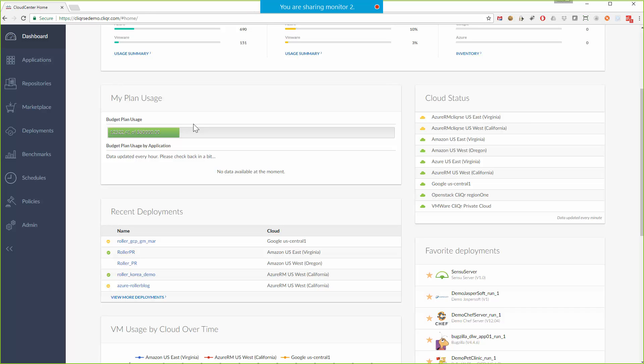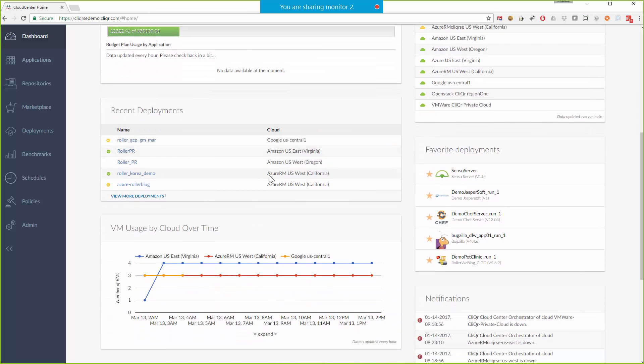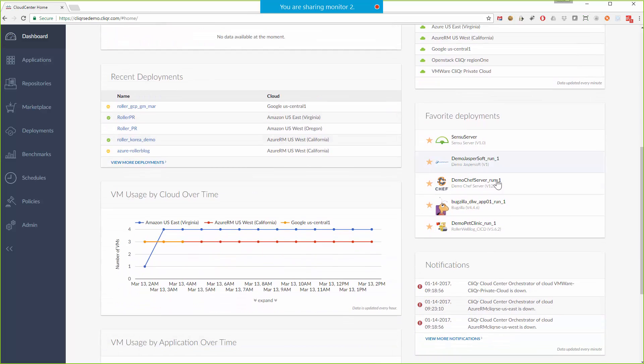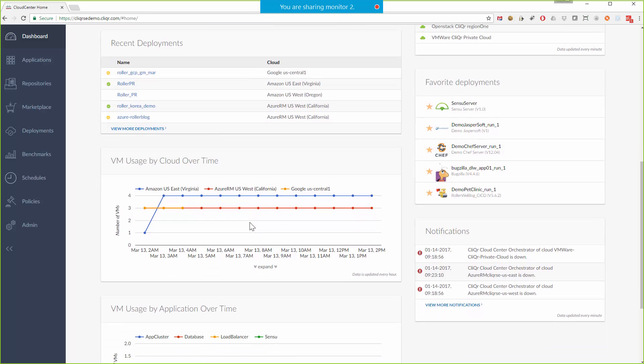I'll say more about it later but these budgets can be applied to users, projects, or even whole tenants within the platform. Without spending too much time here I can also see the last few running jobs, favorite deployments, notifications, and VM usage over time.